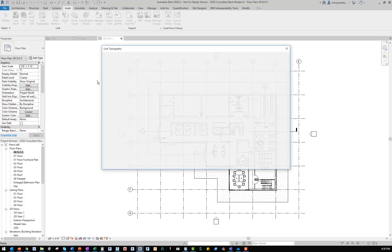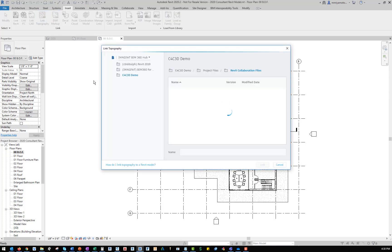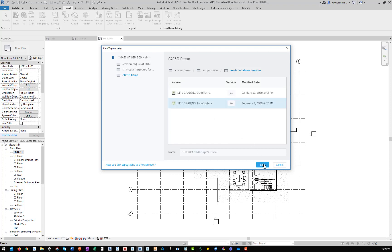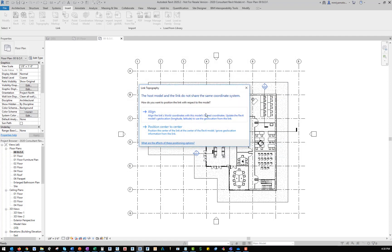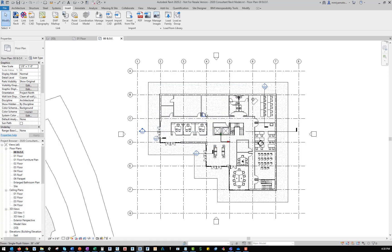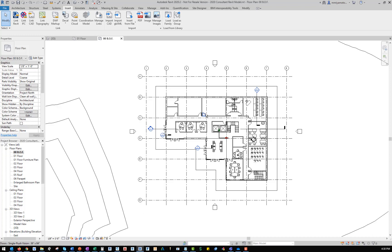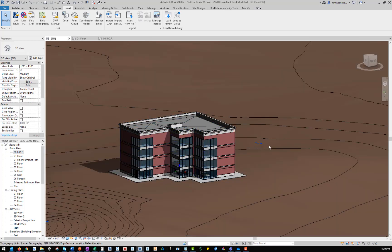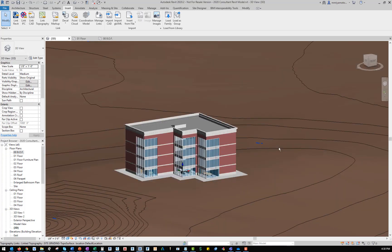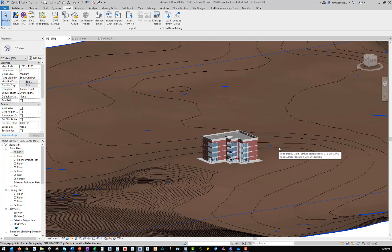I launch the link topography command and select the shared surface drawing file from the BIM 360 Docs location. Clicking link exits the dialog box and produces a toposurface in my Revit model. Clicking the align option correctly positions the toposurface inside of Revit relative to the location and orientation of the building. Switching back to 3D view also shows that the toposurface has been placed at the correct elevation based on the coordinate file exported from Civil 3D.